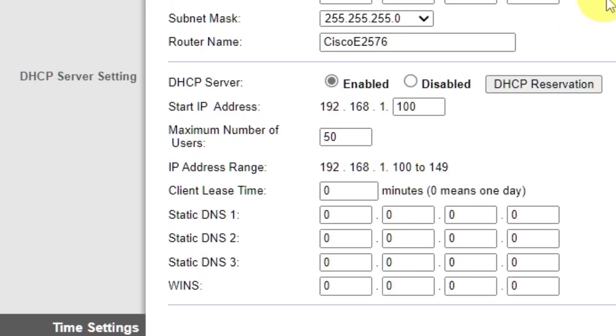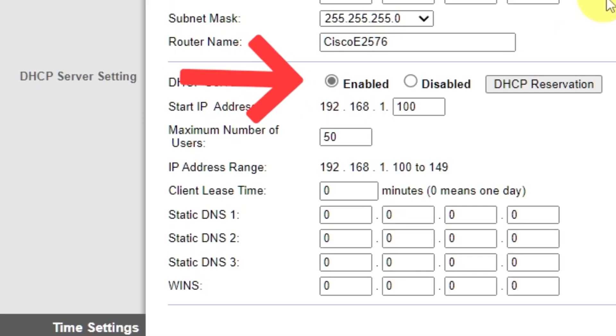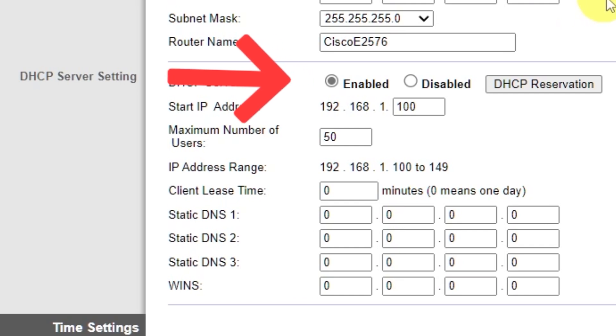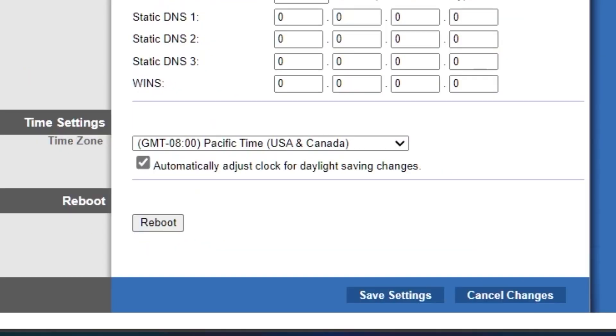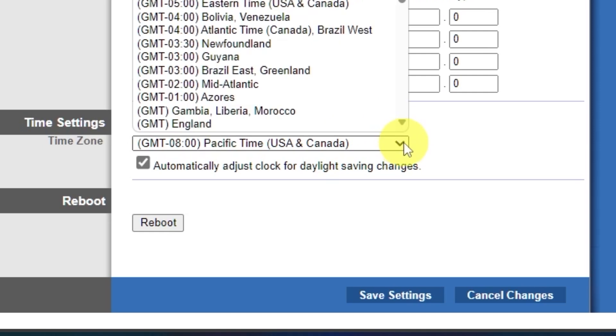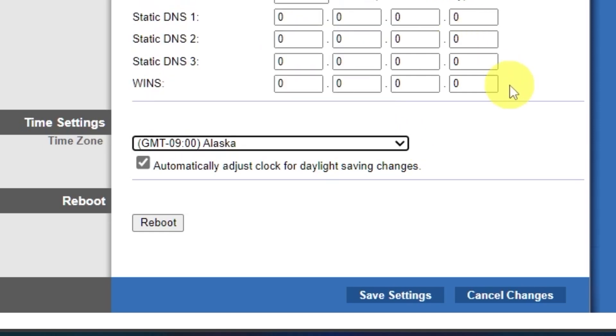In the DHCP server settings section, make sure this is set to enabled. And in the time settings section, you can change your time zone. Now save the settings.